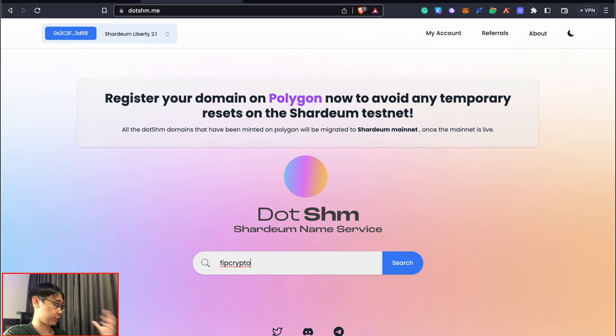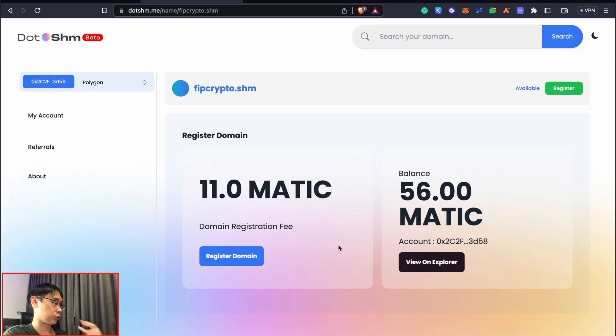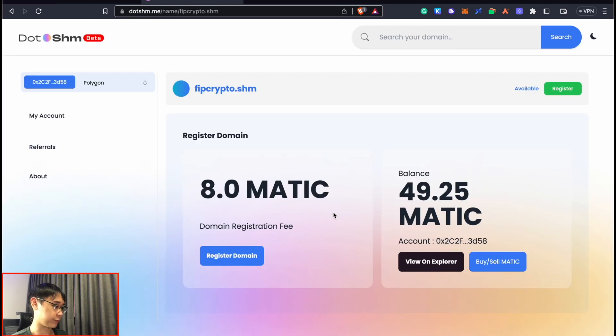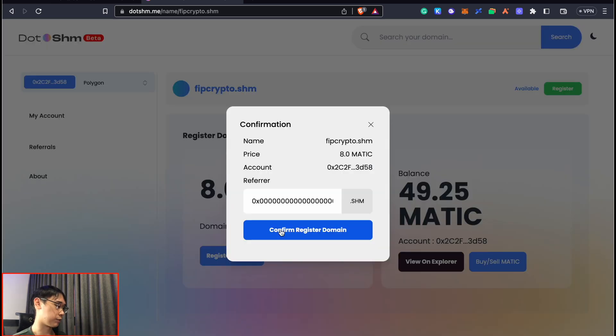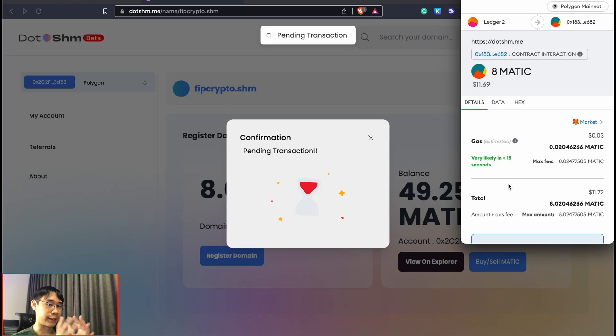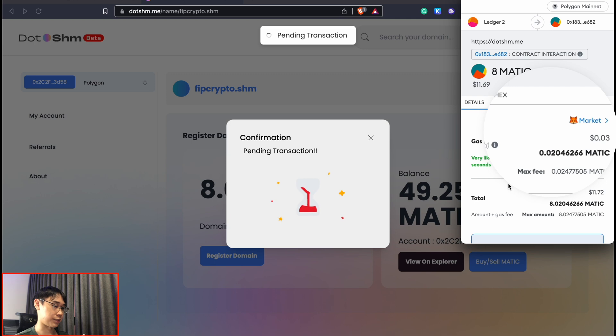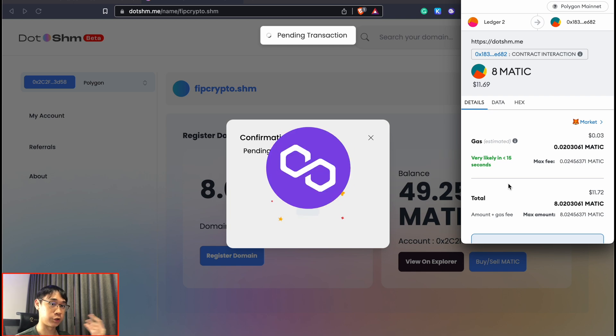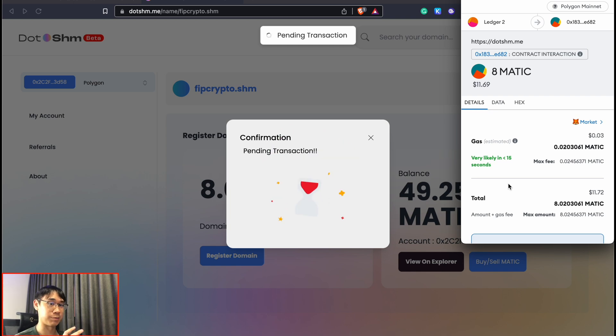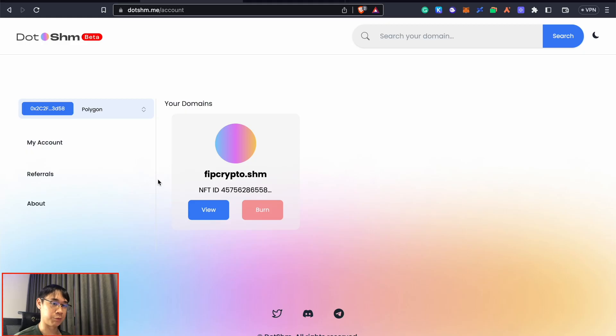It will cost around 11 MATIC to register this domain. I tried doing this again and it only cost me 8 MATIC, so I can confirm the registration. The gas fee for this transaction is rather cheap - only about 3 cents in MATIC tokens. You need to make sure you have MATIC tokens on the Polygon network within the same address that you're looking to get the Shardium airdrop.